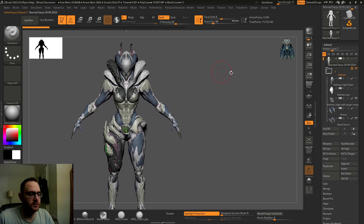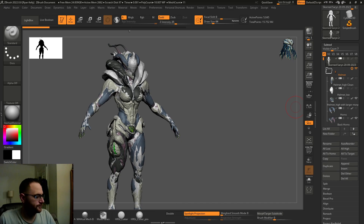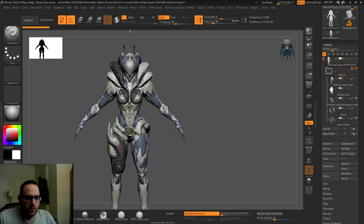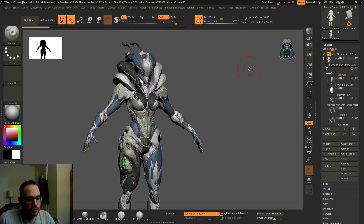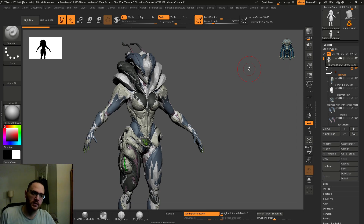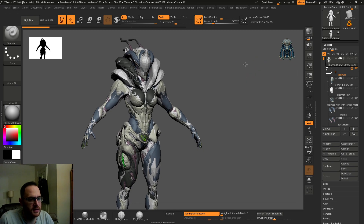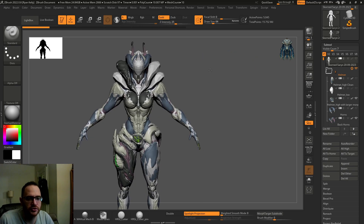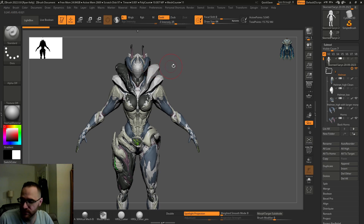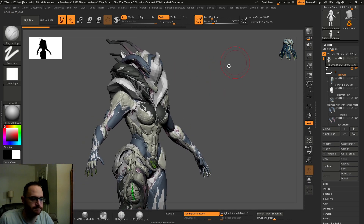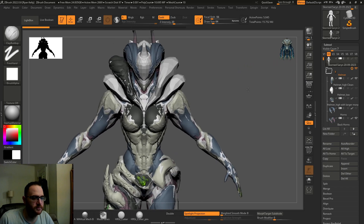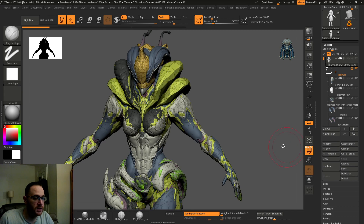Just wanted to go over something really quick. This is something I was working on to submit to a program called Tenogen for a game called Warframe. A lot of the time when we are given these meshes — and anybody can download them — it's just a thing through Steam, a program called Tenogen.